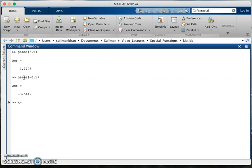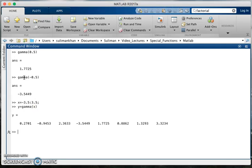If one wants to find the gamma function over some interval, for example from -3.5 to 3.5, this will be the value of gamma(x) on that interval. So on the interval -3.5 to 3.5, the value of the gamma function is shown here.